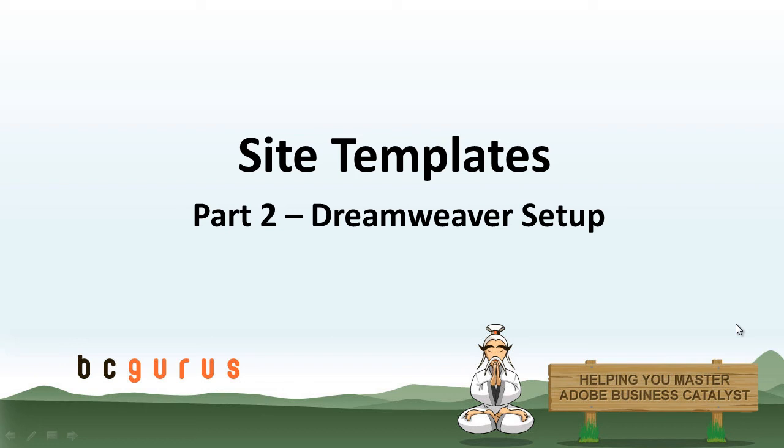Hello, this is Chad Smith from BCGurus, and in part two of our site templates module, we're going to be talking about Dreamweaver setup.